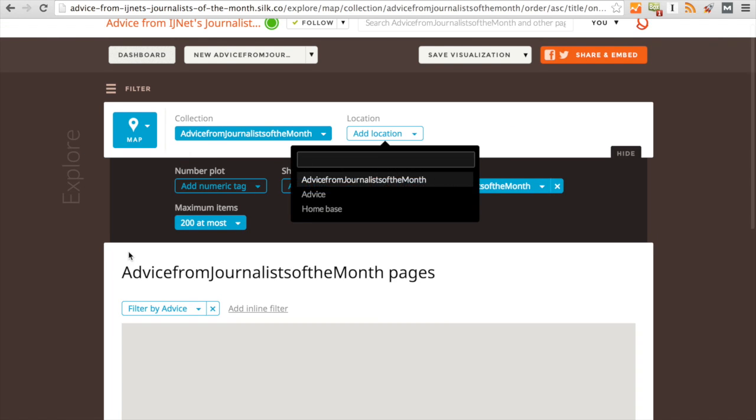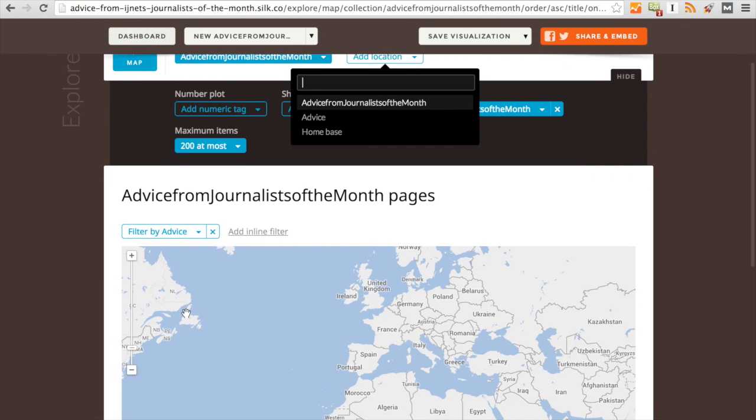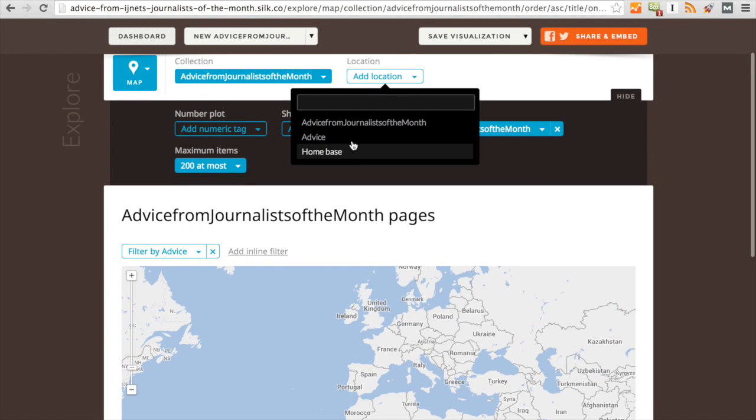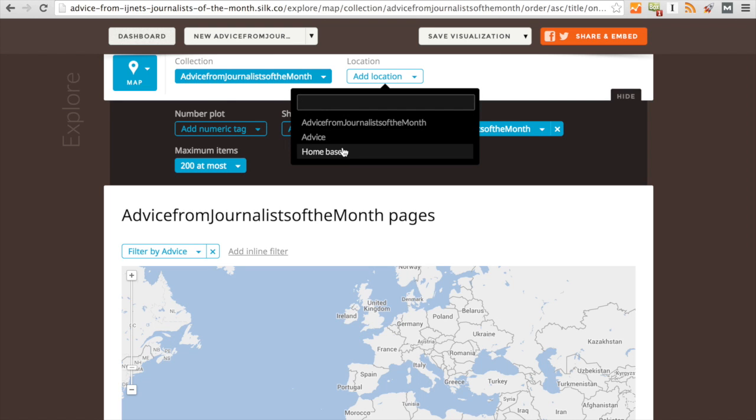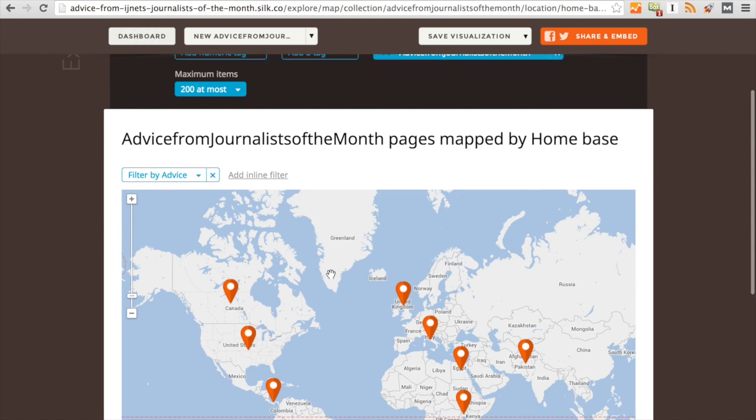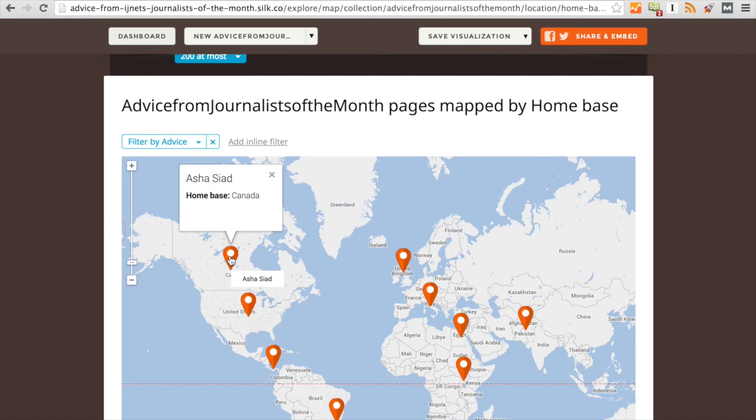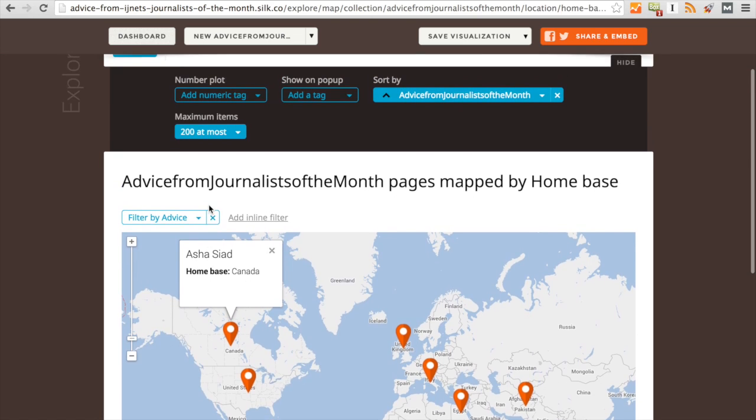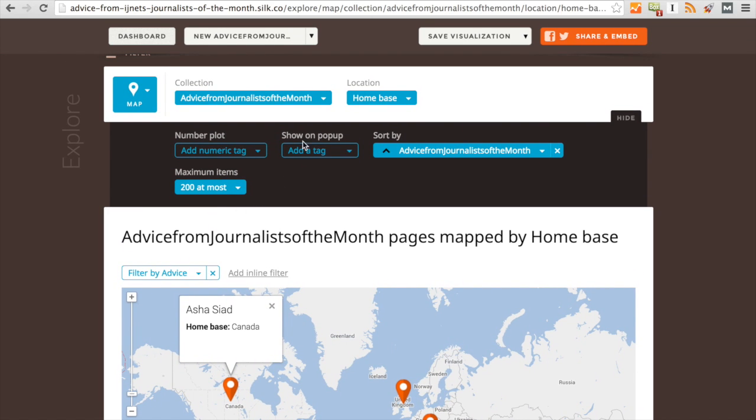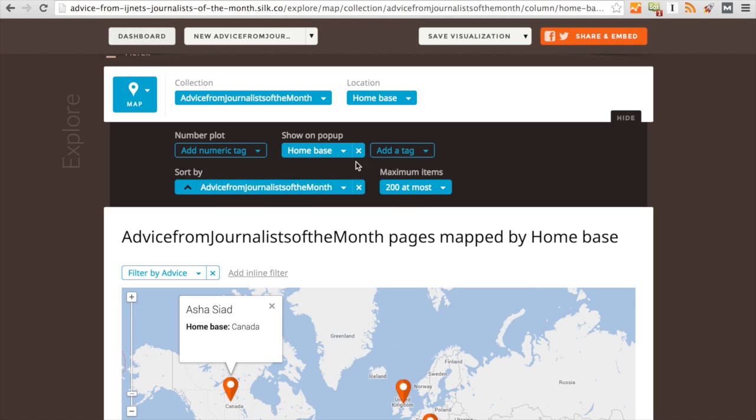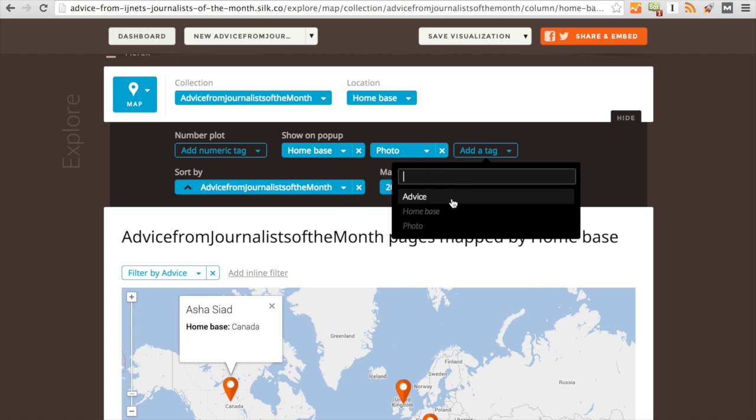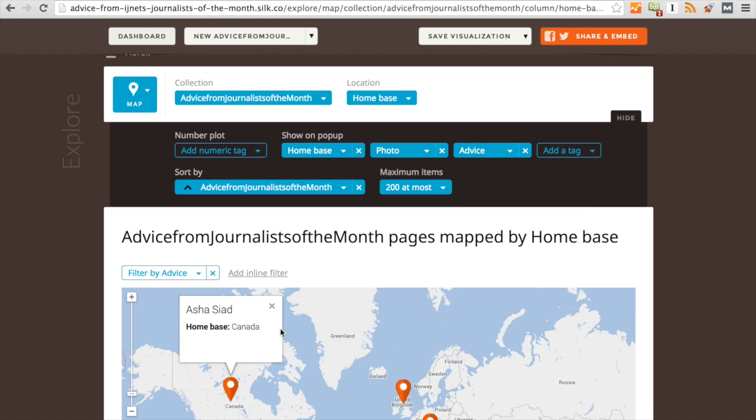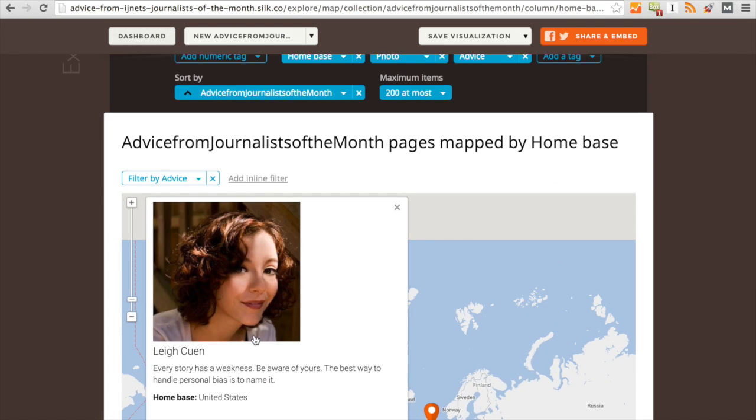Now as you can see here, the map is empty, but it's prompting me to add a location. So I've already chosen that the location will be home base. And now I can see that each pin has the person's name and their home base. But I want to see their photos too. So right here it says Show on Pop-Up. I'm going to press Add a Tag and add home base, photo, and advice. Now when I click on somebody's pin, I can see the person's photo, their advice, and their home base.